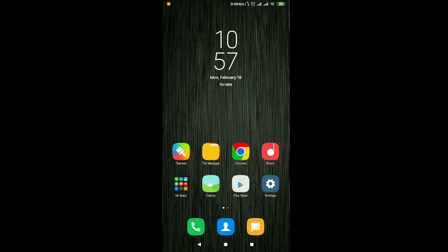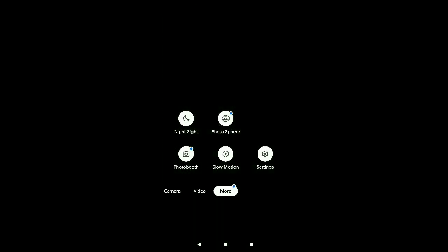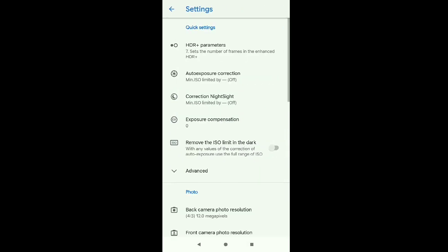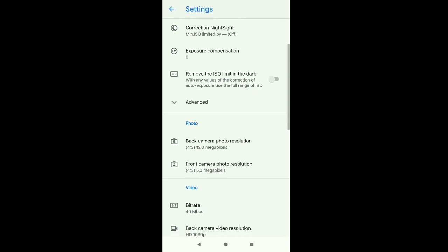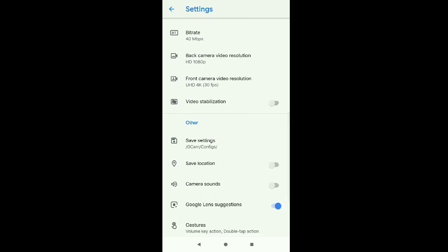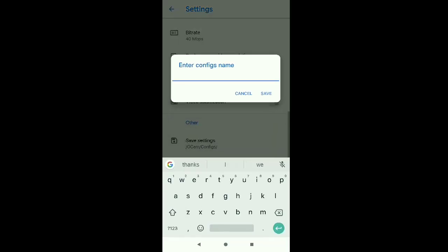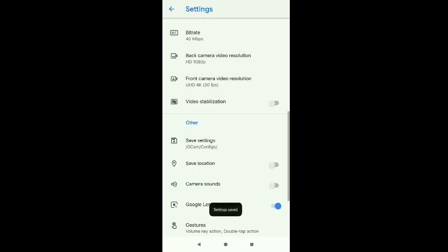Then after that you will go to the camera, you will go to more, you will go to settings. And you have seen there in other, there is save settings, GCam configs. You will go there and have your own configuration name like my name is Ashish. Then I will save it. And after saving that, all you have to do is sort the GCam down.